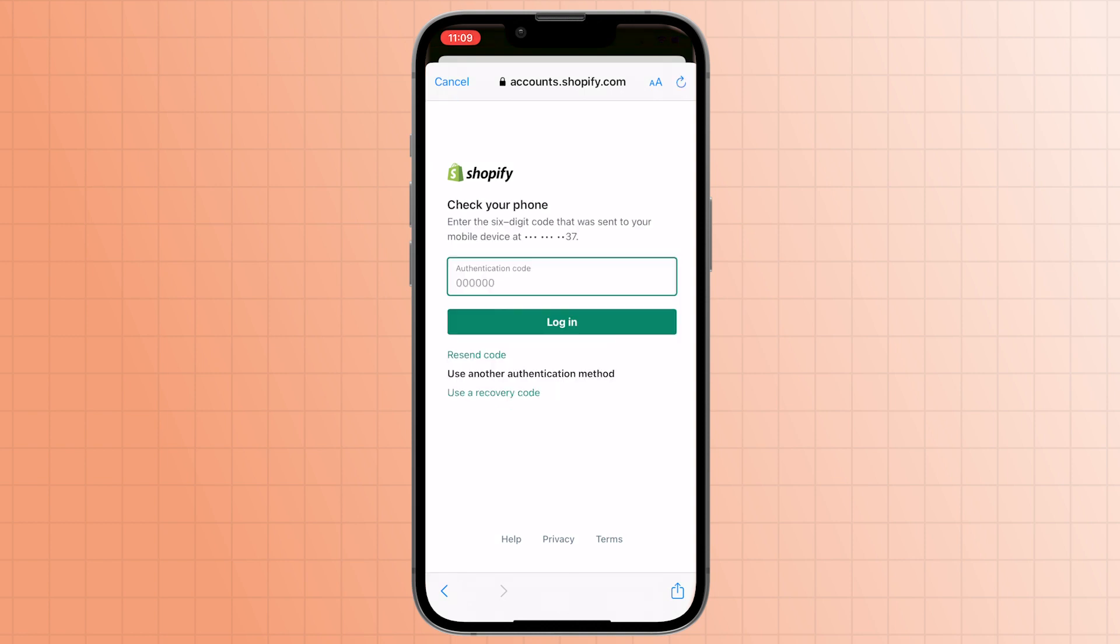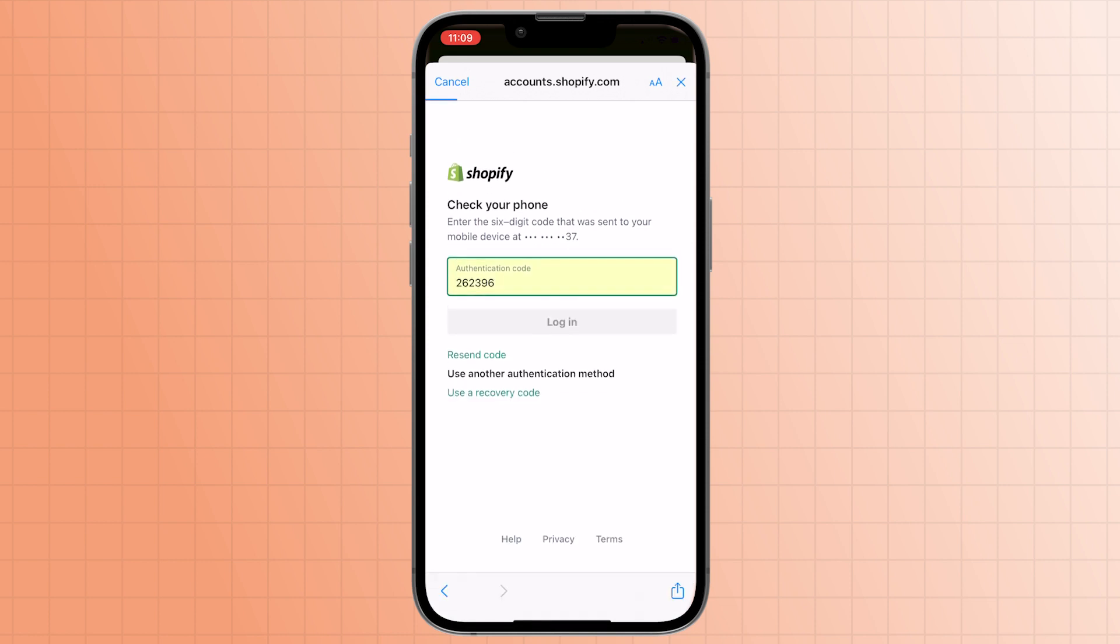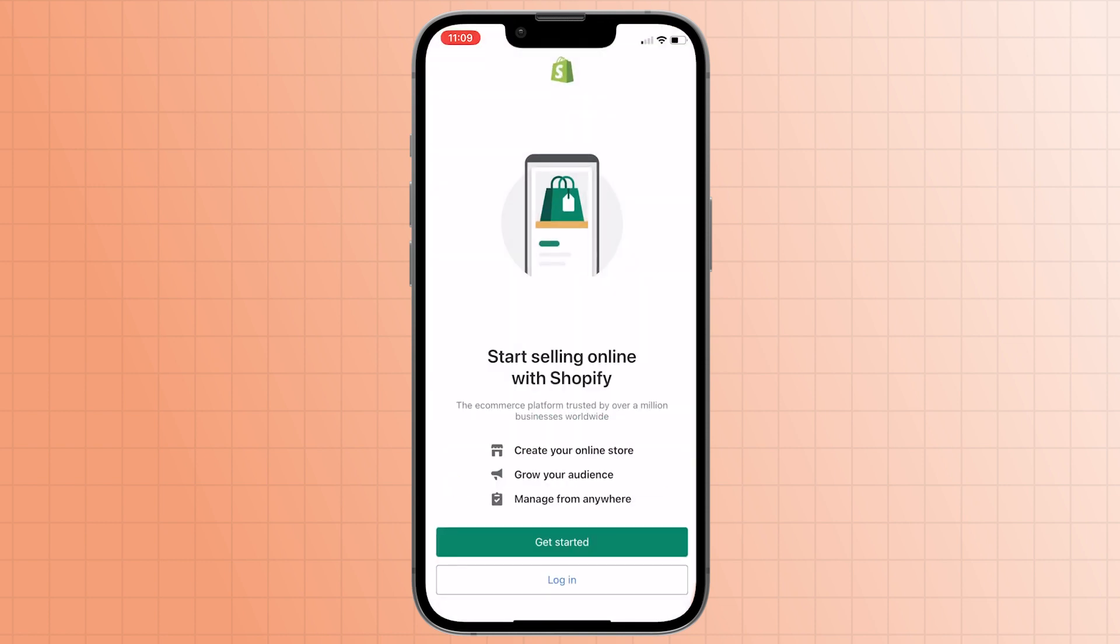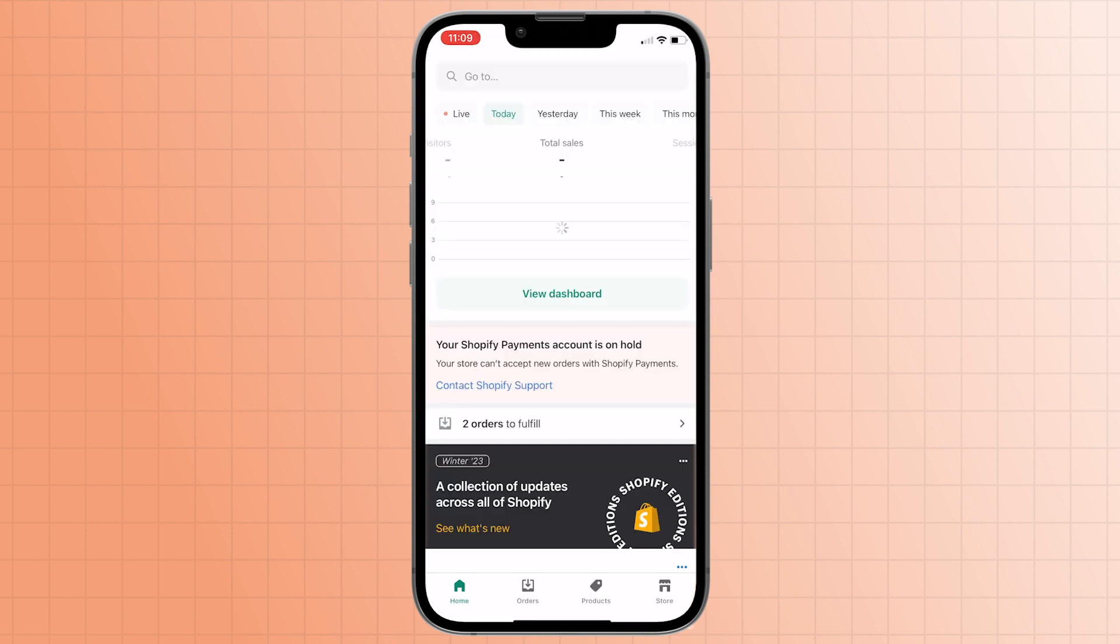Just like on your desktop, enter your security code if you have two-step authentication set up. Just like when you log in using your computer, you'll see a list of active and inactive stores connected with the email address that you entered. Select the store you want to enter and with a few quick steps, you're logged into your store through the app.